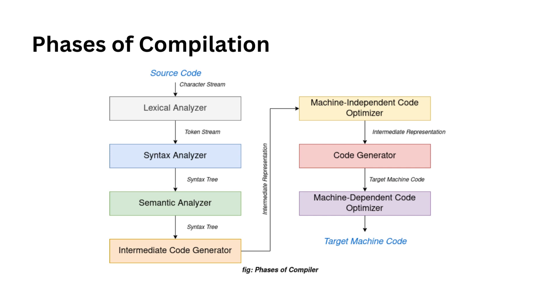After that, we have intermediate code generation. In the intermediate code generation phase, we take the result of the semantic analysis and generate an intermediate code for the target machine. This intermediate code is like a program for an abstract machine sitting between the high-level language you've written your code in and the machine language your computer understands. It's generated in a way that makes it easier to be translated into the target machine code.